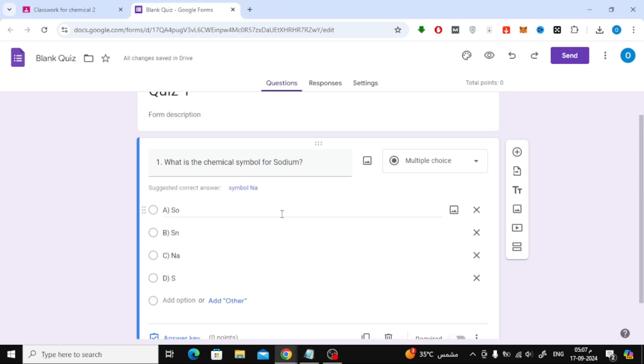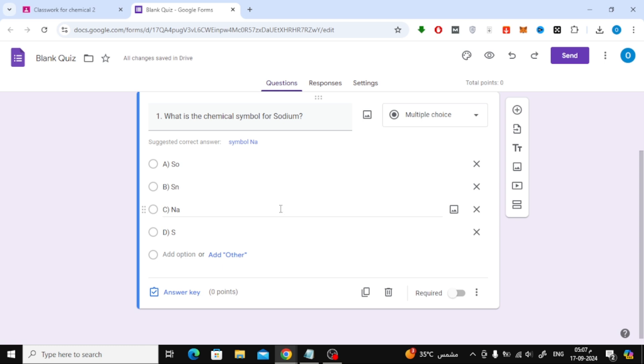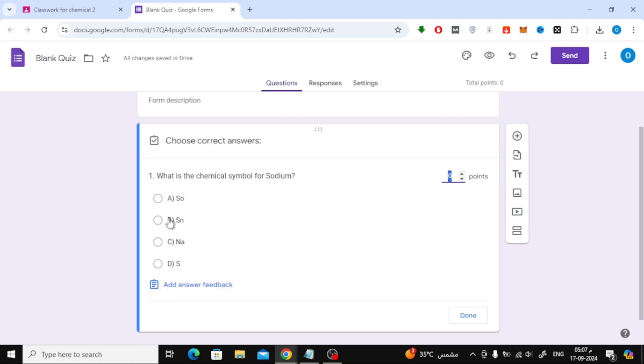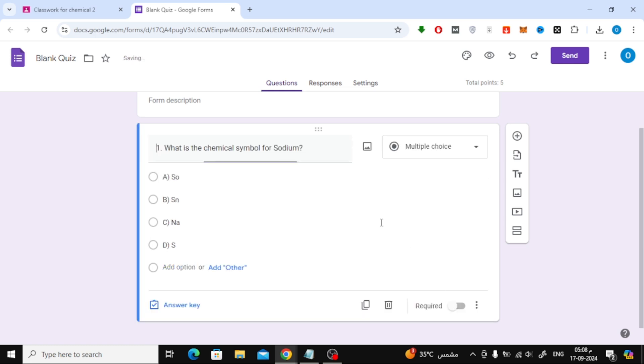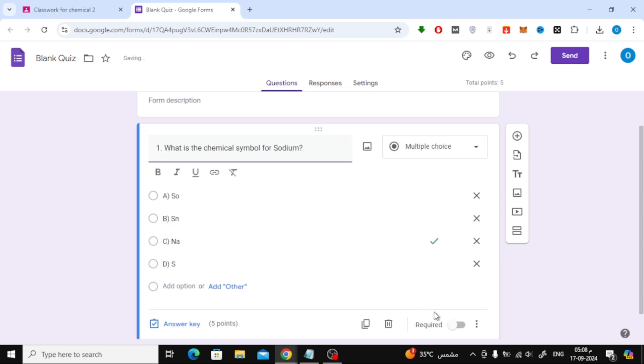Once you've entered your question and options, click on the Answer key button. This will allow you to mark the correct answer for the question. You can also set how many points this question is worth. After you're done, click Done.